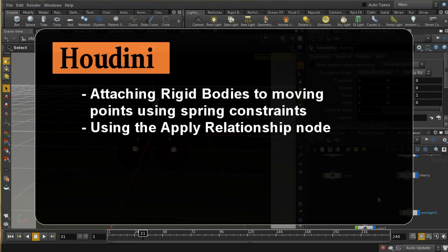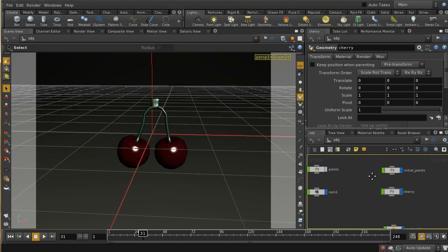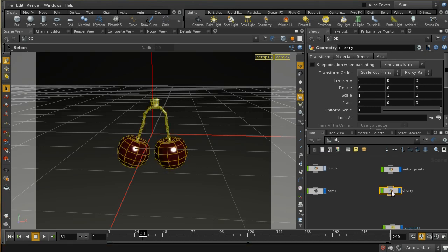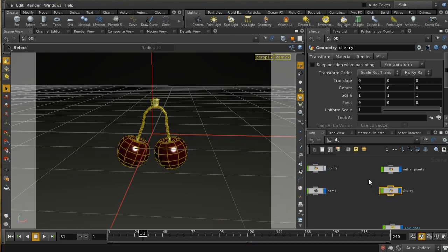Welcome to this video which is going to look at how you can set up a number of constraint relationships in DOPS. What we want to do is have a series of points that are moving and have some RBD rigid body objects attached by a spring to those points, following them. We're going to start with a couple of cherries which I've modelled, and these will be following the points. This tutorial is based on one by Greyscale Gorilla for Cinema 4D, though the method is very different.